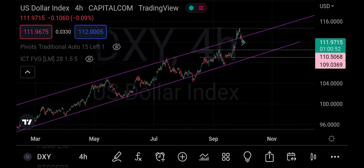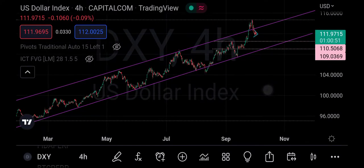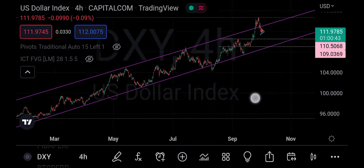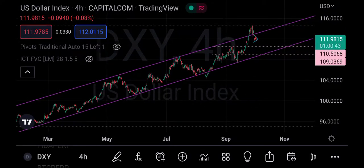Hello guys, I want us to look at an important factor that usually affects the performance of the markets. I'm talking about DXY — the US Dollar Index. What I have here is the four-hour chart.